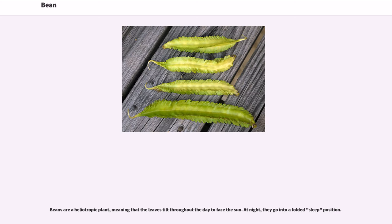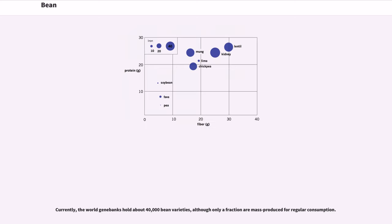Beans are a heliotropic plant, meaning that the leaves tilt throughout the day to face the sun. At night, they go into a folded sleep position. Currently, the World Gene Banks hold about 40,000 bean varieties, although only a fraction are mass-produced for regular consumption.